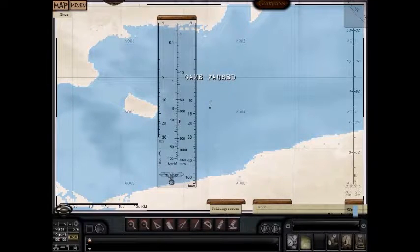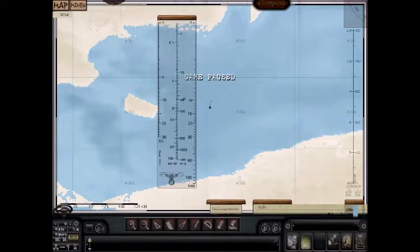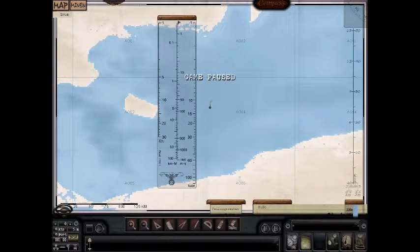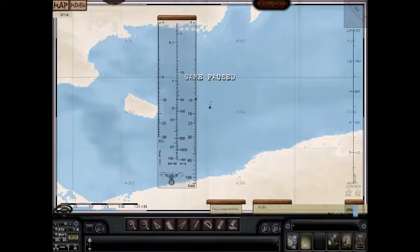All right, guys, this is B-Stanko6 with Durnitz Elite Flotilla, and I'm going to explain the nomograph. The nomograph is this little thing right here. You've probably seen it on some of the other mods. Sometimes it's laying horizontal across the bottom of the navigation screen, but this one's a tool that comes with NYGM. It's a calculator of sorts — if you have two pieces of information, you get a third piece of information solved.